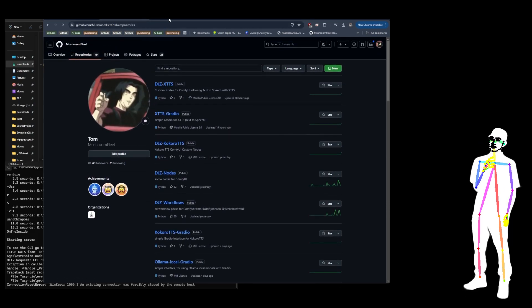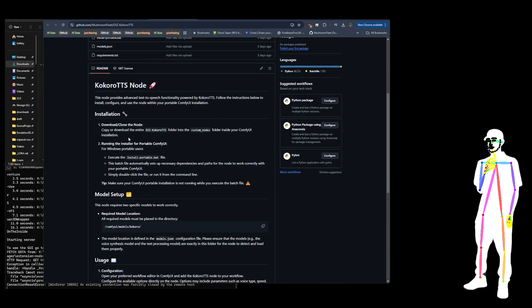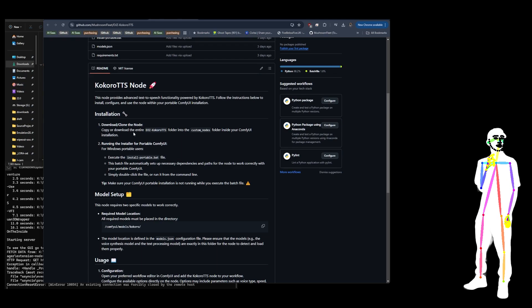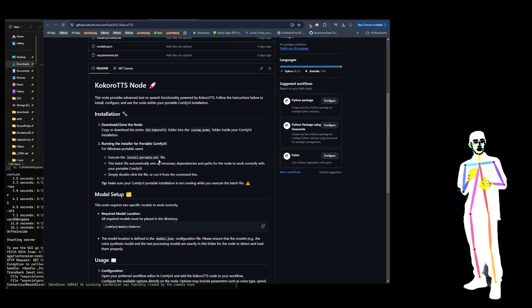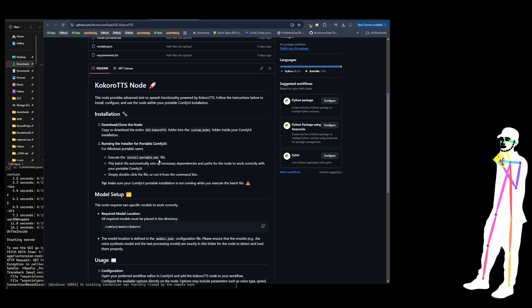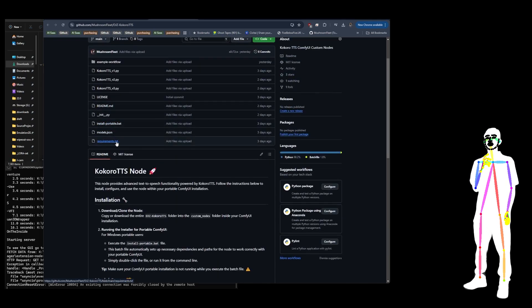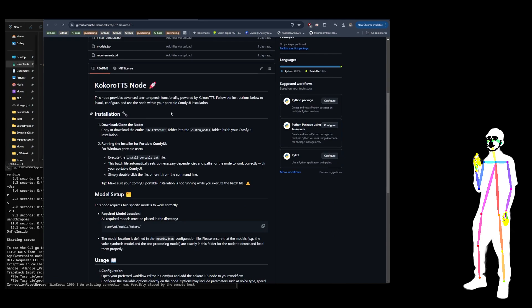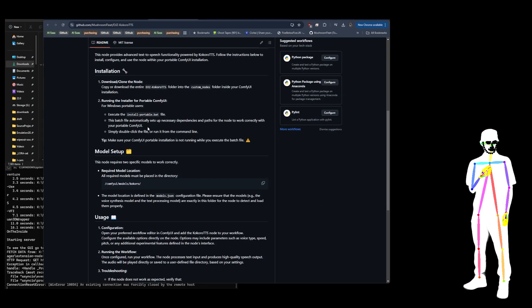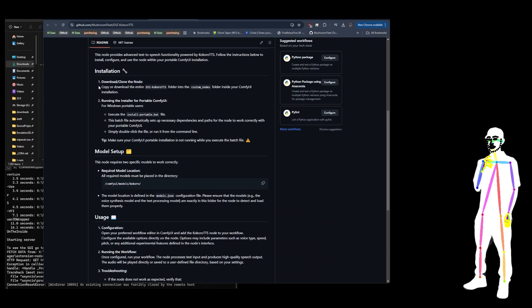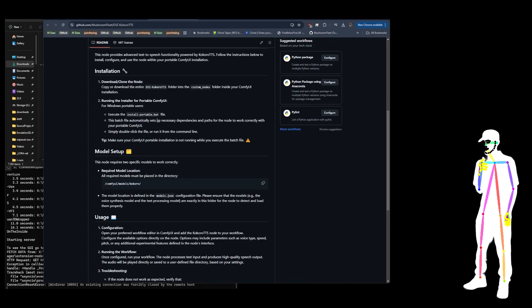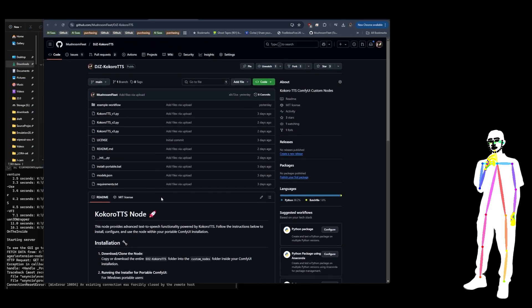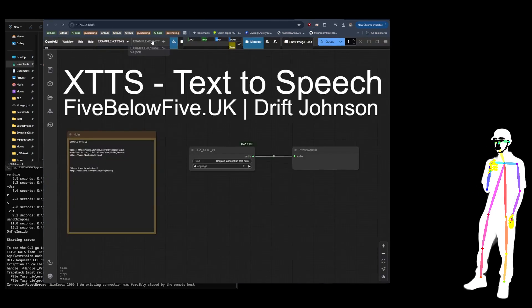So let's look at Kokoro TTS first. To get this one you want to install it with the Comfy manager but there are manual instructions and an install portable batch file for Windows users of Comfy Portable. When you run it it will install the requirements which I believe is just Kokoro TTS. Install or clone the node into custom nodes, run the install portable or just use the Comfy manager. And you get three nodes: V1, V2 and V3.